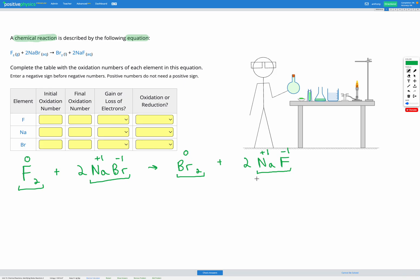That was my first step calculating oxidation numbers. So I'm going to fill those in on my table now. Fluorine started as zero and it ended as negative one. Sodium started as positive one and ended as positive one.